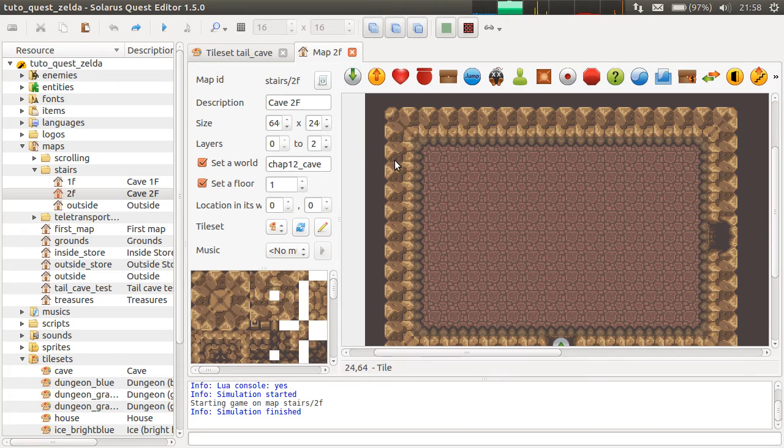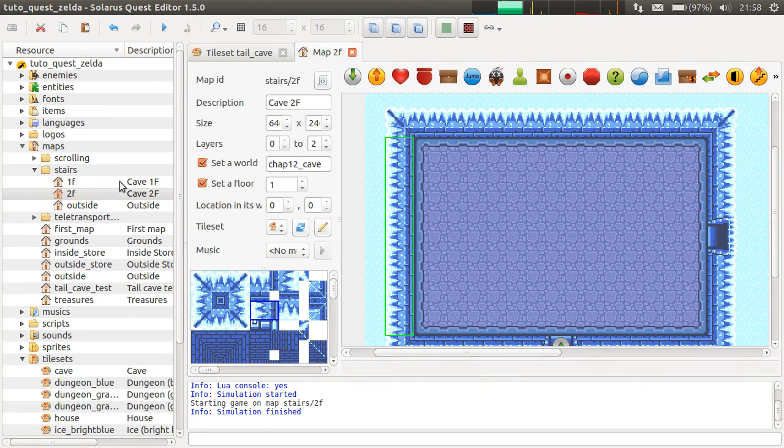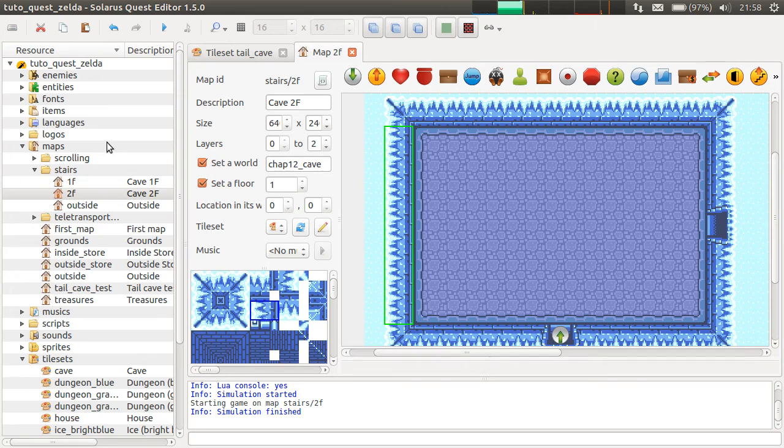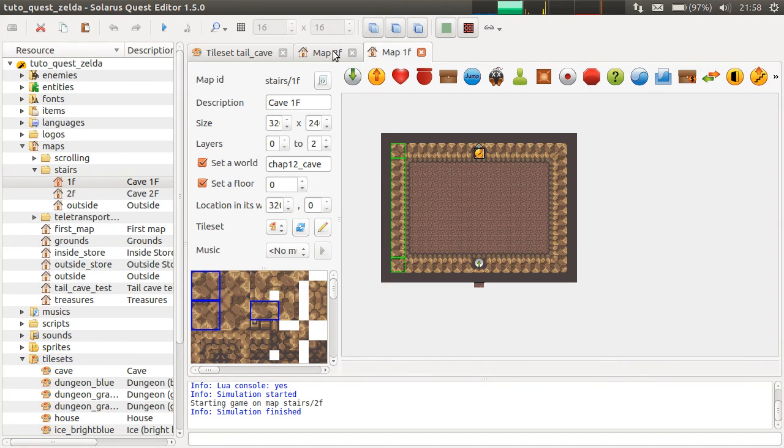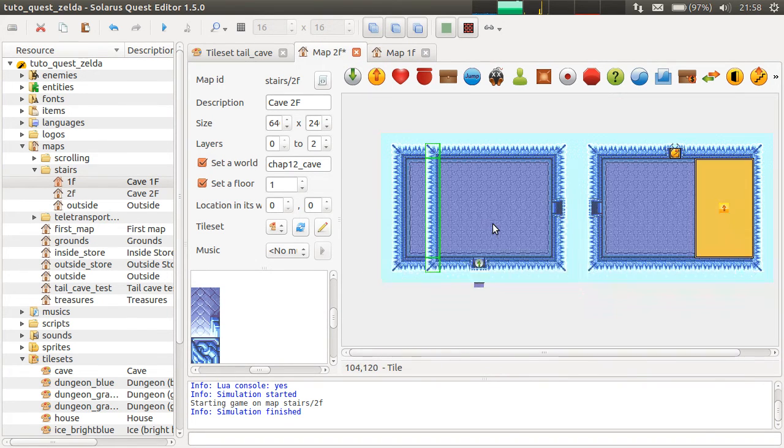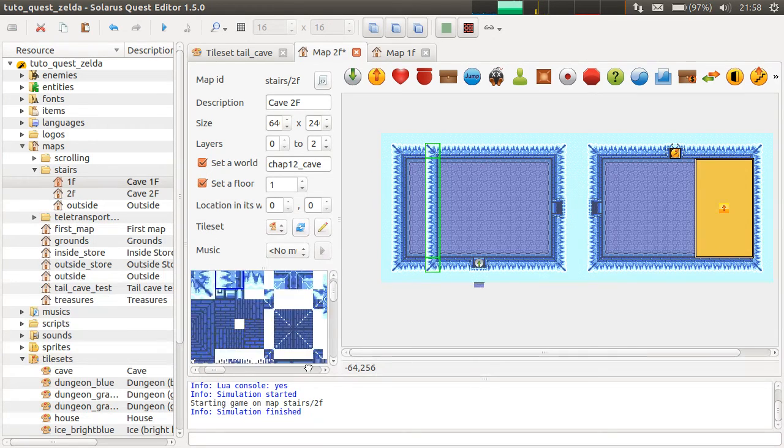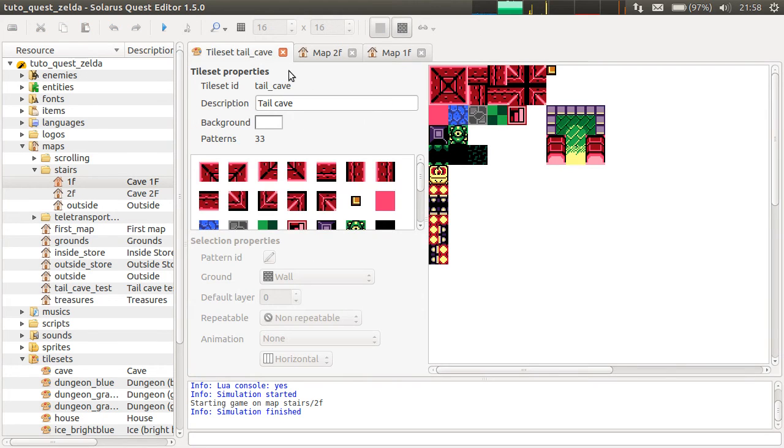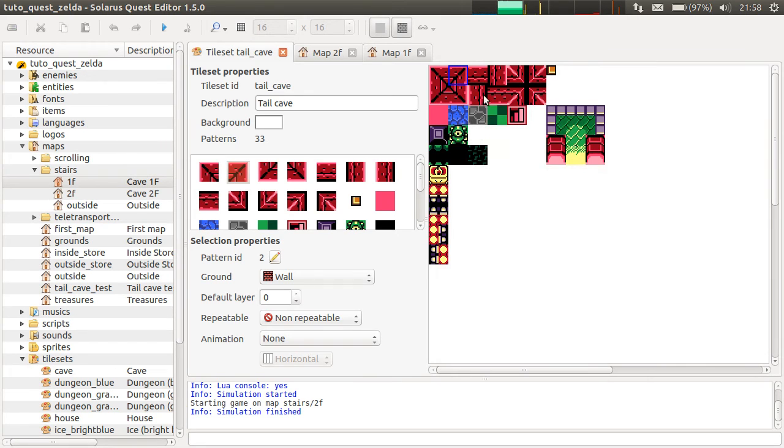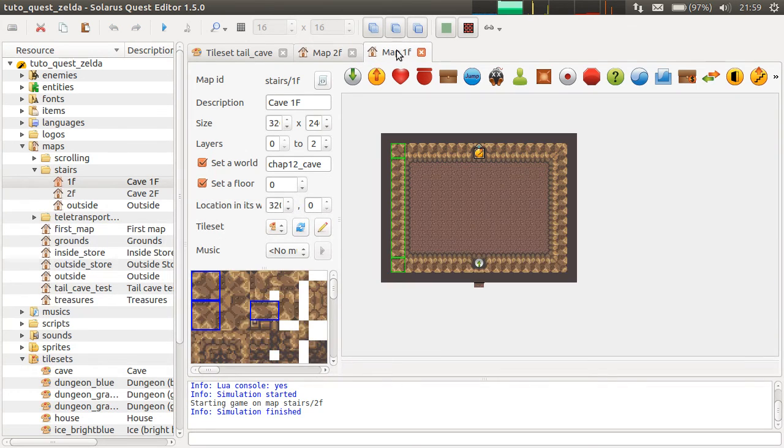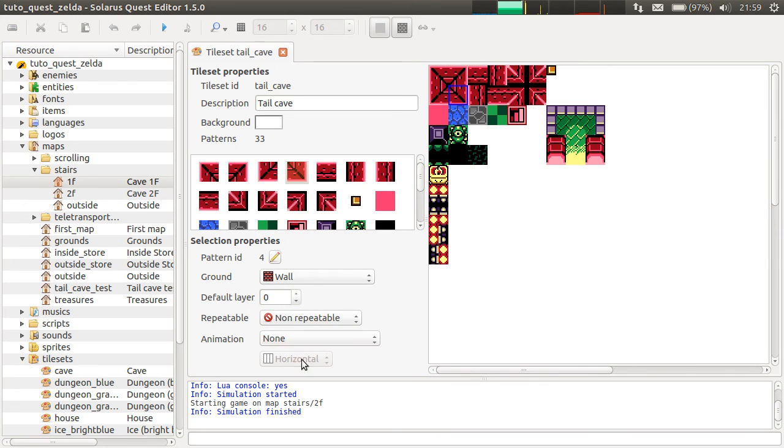And you can even copy paste tiles from a tileset to another. I mean from a map with a different tileset. For example, from this one. Let's take this wall, for example. And paste. And when you paste it, it has the destination tileset. And you can rename tiles by pressing the F2 key. You know how to create tilesets now. Again, I recommend to carefully set all properties.